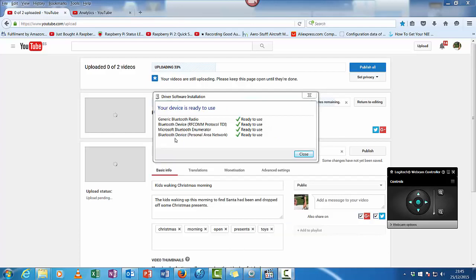And there we go. Bluetooth device, personal area network is now identified. So it's found all of it. So that's it installed. It's as simple as that.